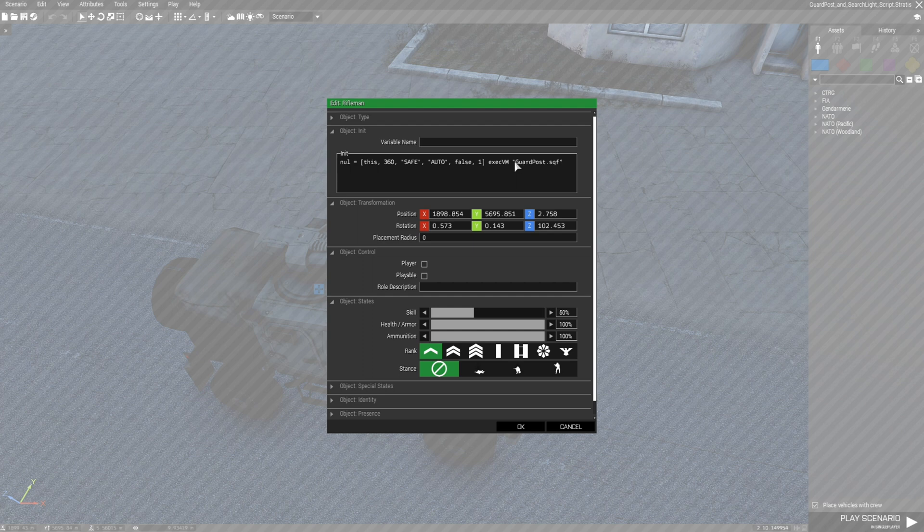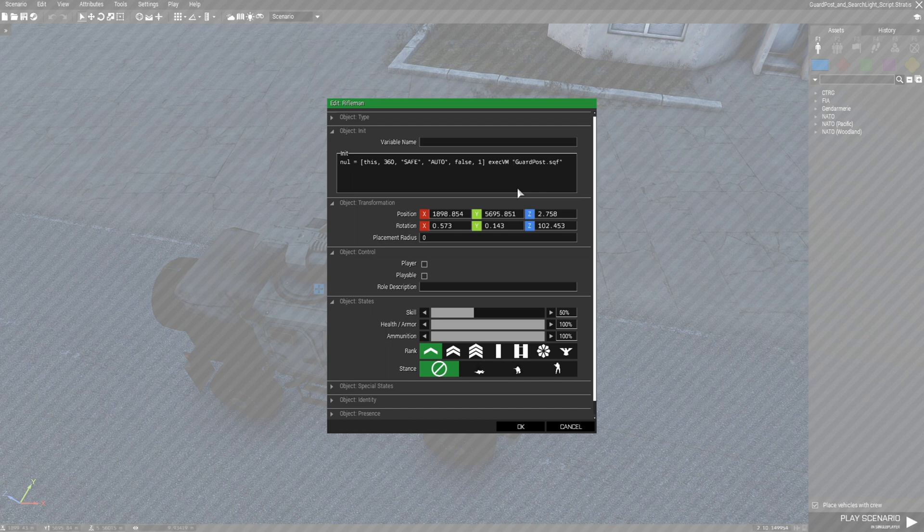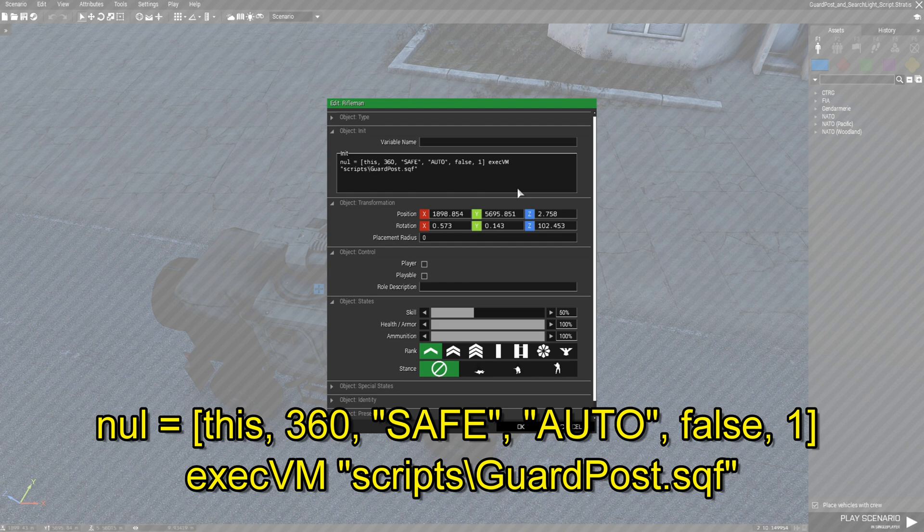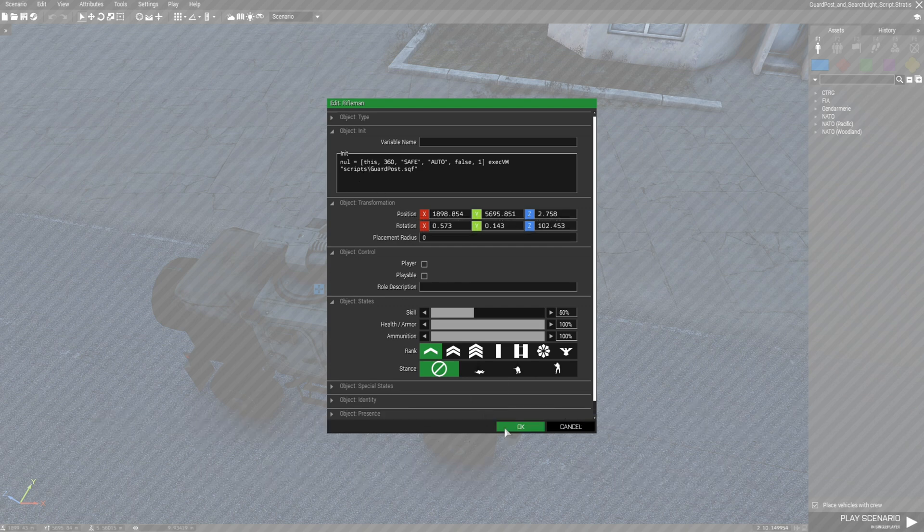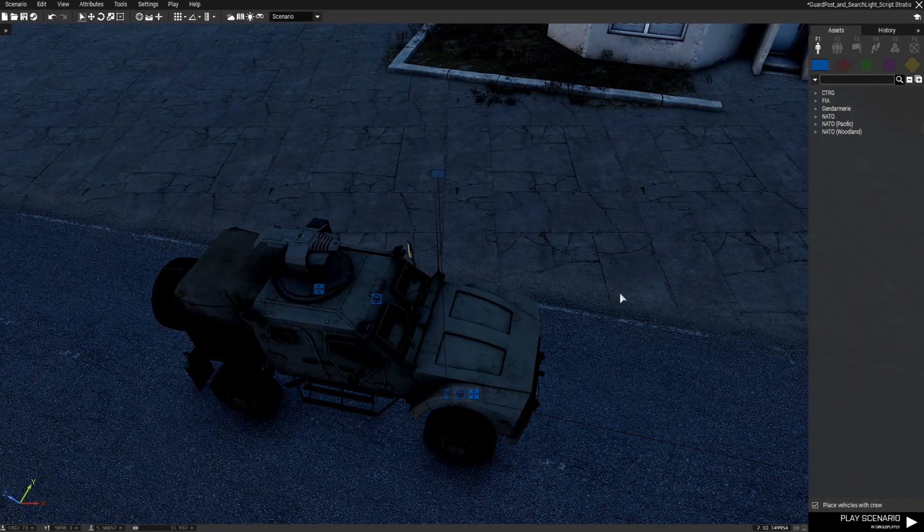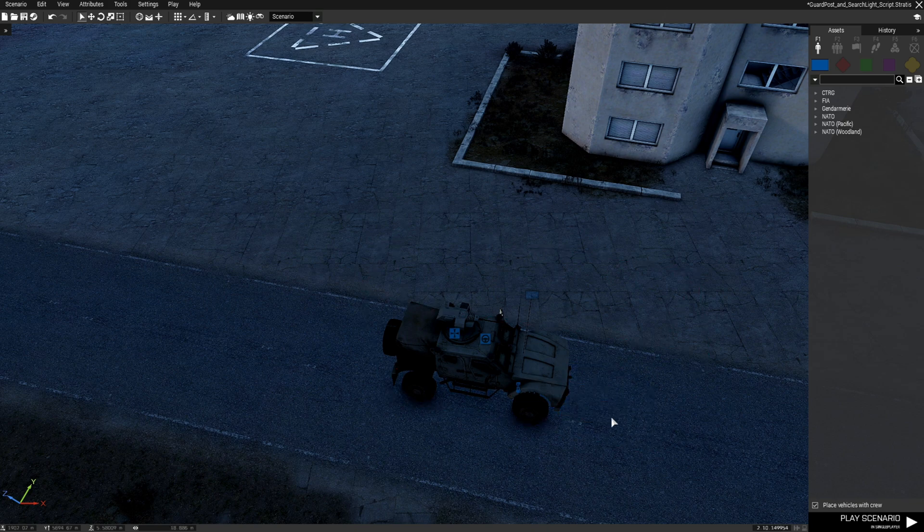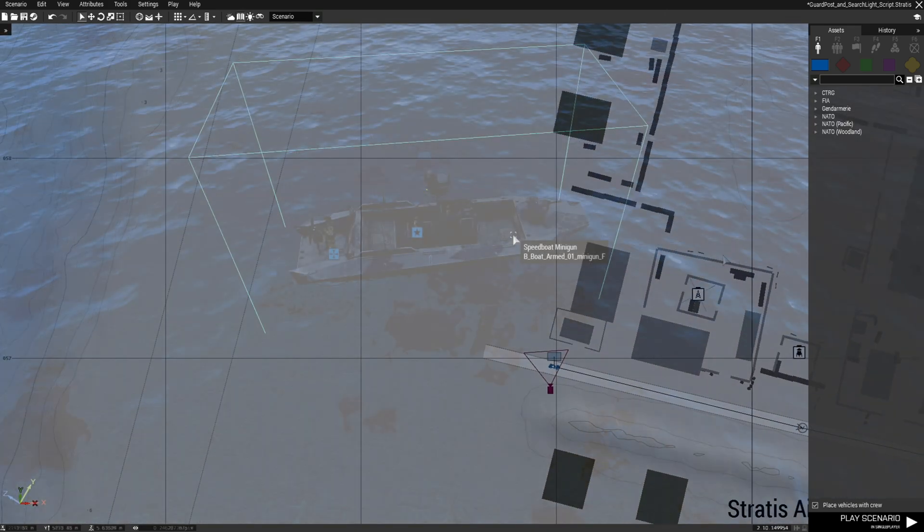Now something I want to point out is if your guard post script and this goes for the searchlight script too is in a scripts folder or another folder is you're going to have to add the name of that folder so that when the script is called that the game knows where to locate the script. We're going to put scripts and then backslash into the code itself. So the backslash represents a folder, the game's going to look for the guard post script in the scripts folder and that's how that works. So once you have that just press OK and you're all set there.